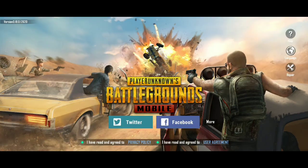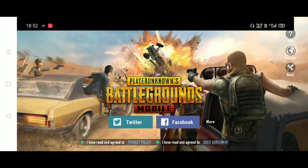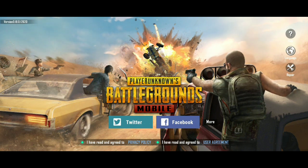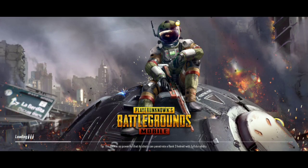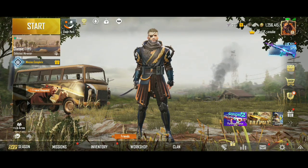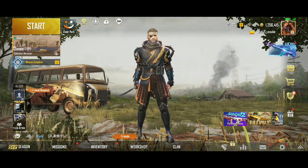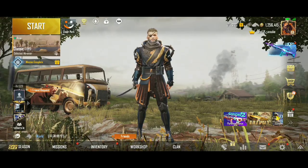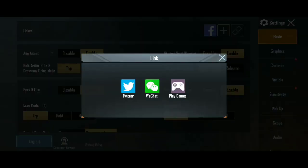Let's open the game and log in with the Facebook feature this time. As you have already seen, I had two linked accounts earlier — WeChat and Facebook. I wanted to de-link my WeChat, so I did that. Let's check the settings to confirm: as you can see, I have already de-linked the WeChat account. Now you can add any other account — Twitter, WeChat, or Play Games.